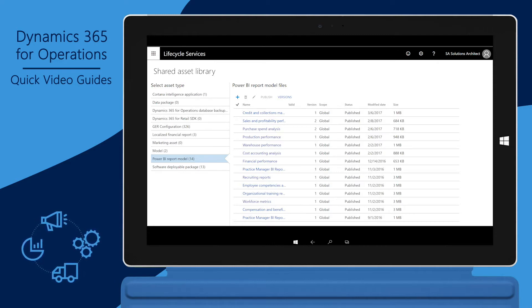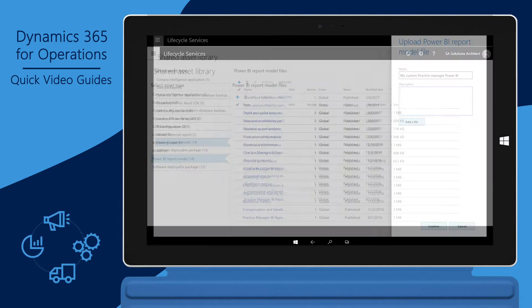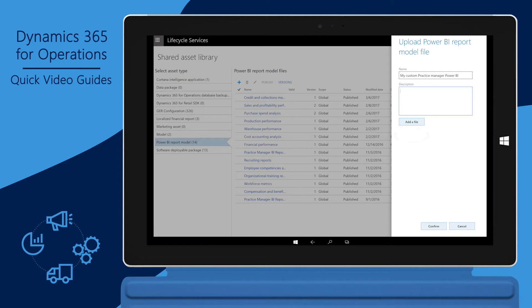To upload new assets, click the plus sign. In the Name field, enter the name of the asset. Click Add a File to upload the asset.